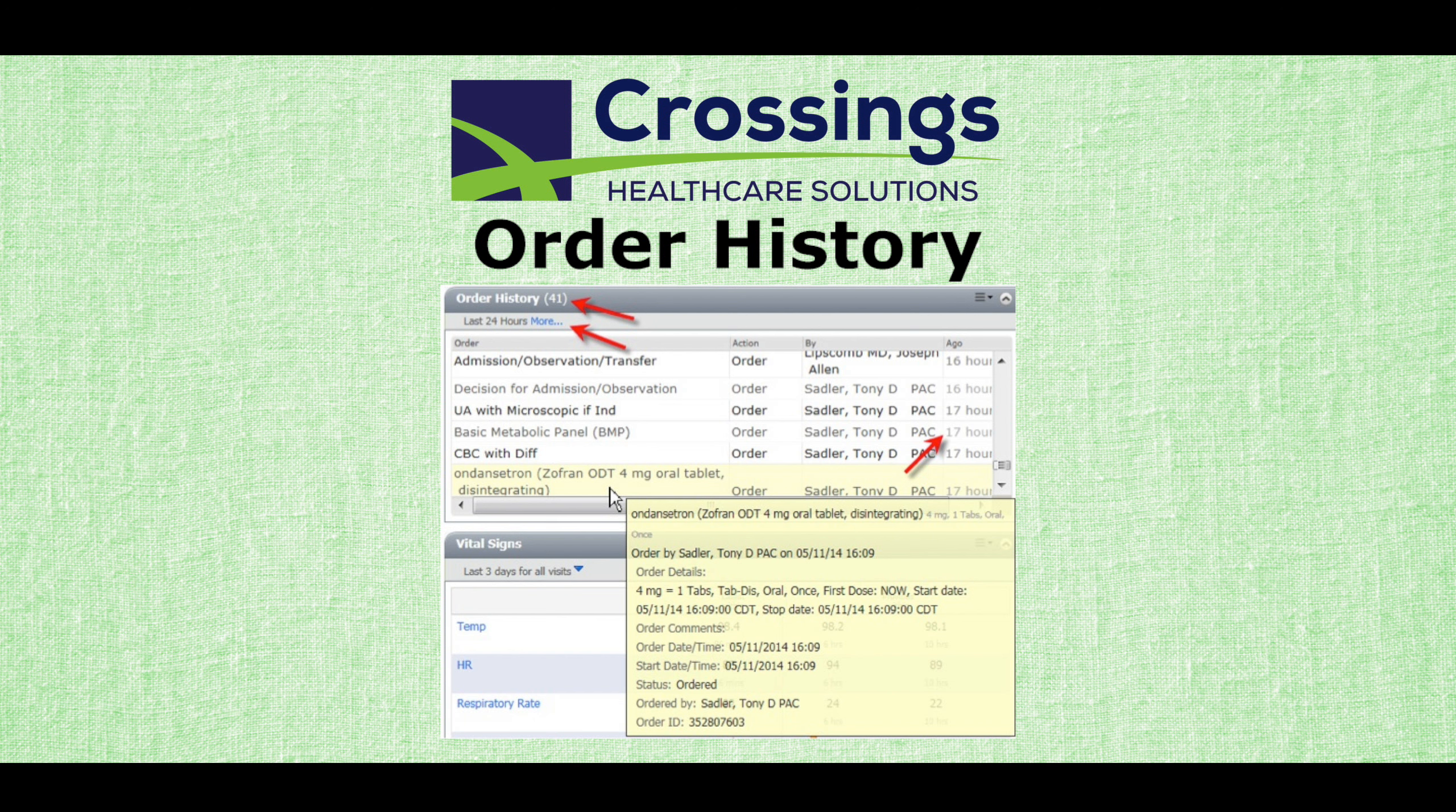The physicians wanted to see what new orders had been placed since the last time they saw the patient, particularly if they didn't round over the weekend.